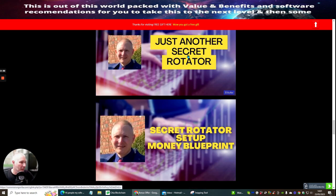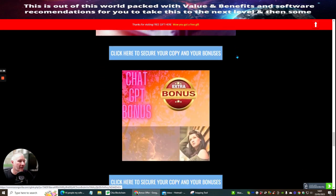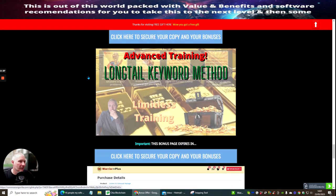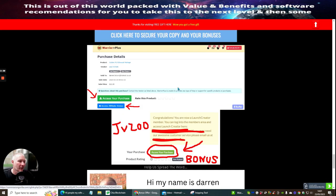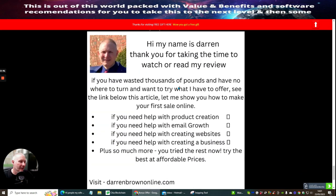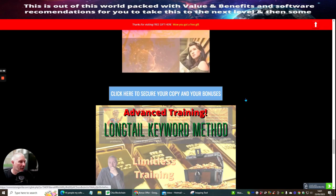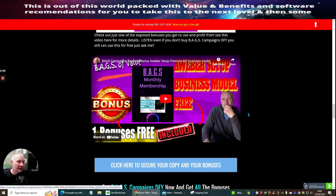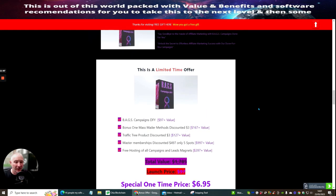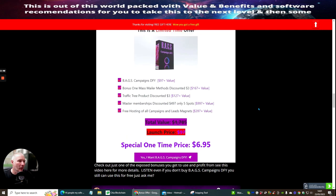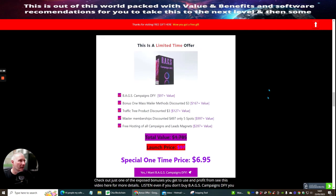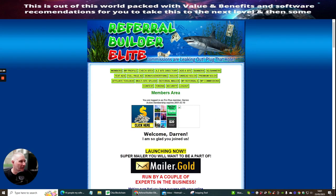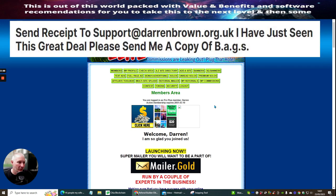It's just rammed with loads of stuff, it's got a built-in just another rotator, there's a secret rotator blueprint, there's chat GPT bonus, there's long-tail keyword method, lots and lots of stuff inside this. I show people how to make money online and this is just another bonus that you will be receiving completely free. So all you would need to do is when you have brought into the Referral Builder,